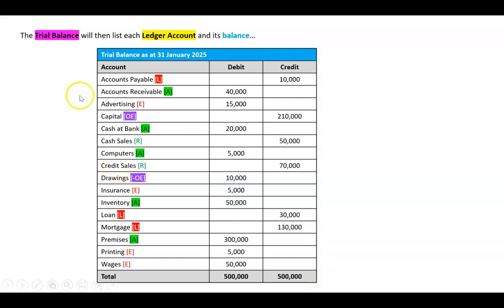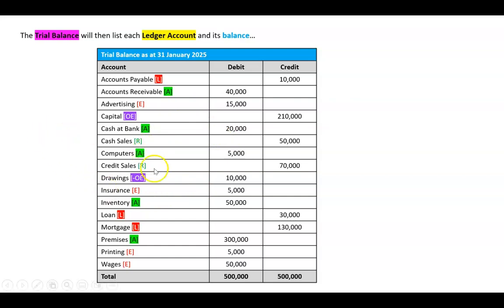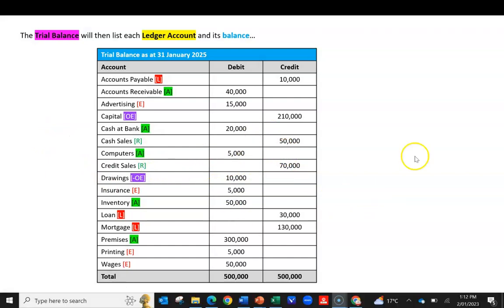If you're a bit advanced in accounting and wondering why we're doing a balance for revenues and expenses because they're closed — you're just way ahead of where we are; that's like chapter ten. So for now we're going to say there are balances for revenues and expenses.